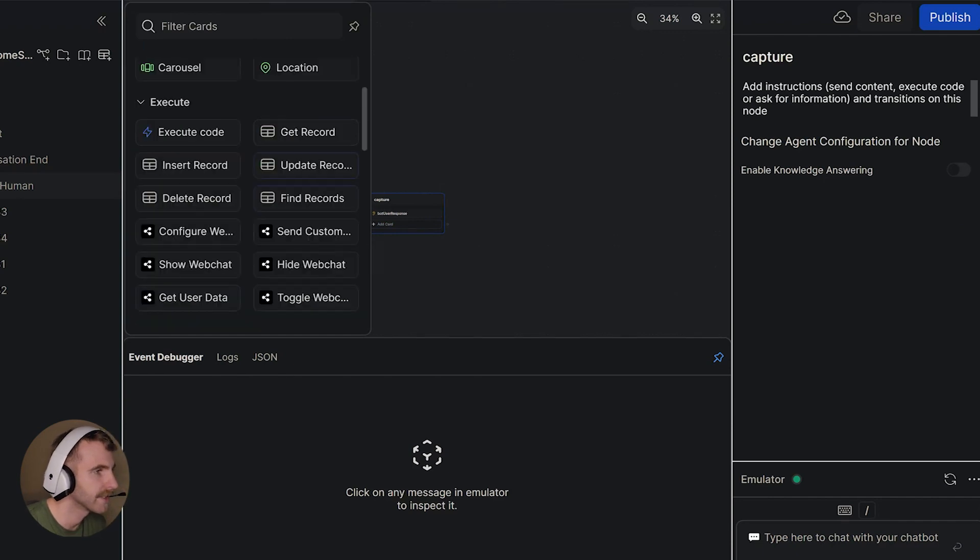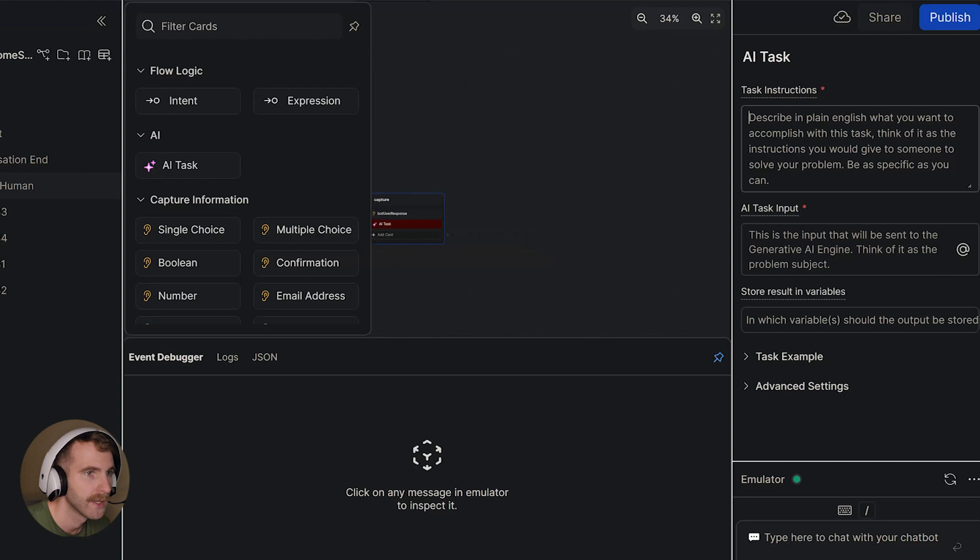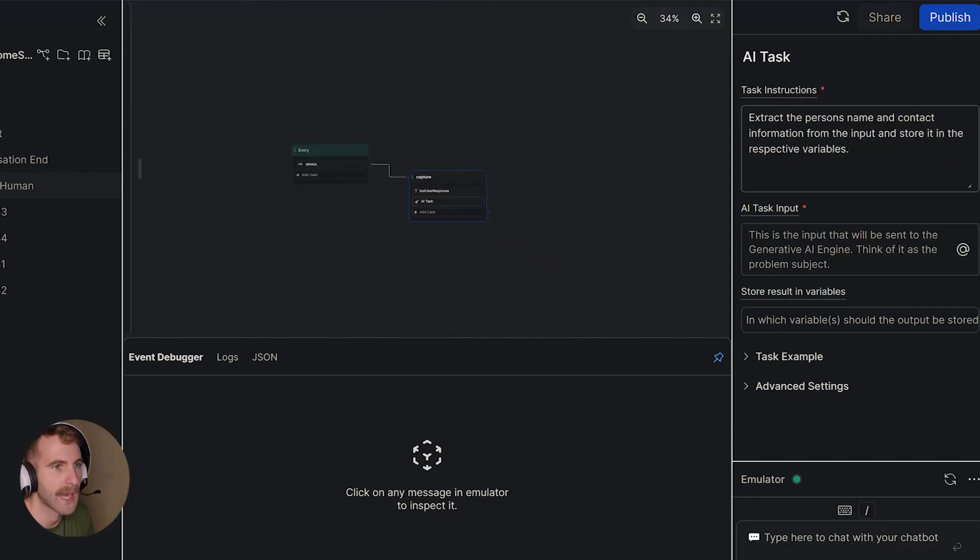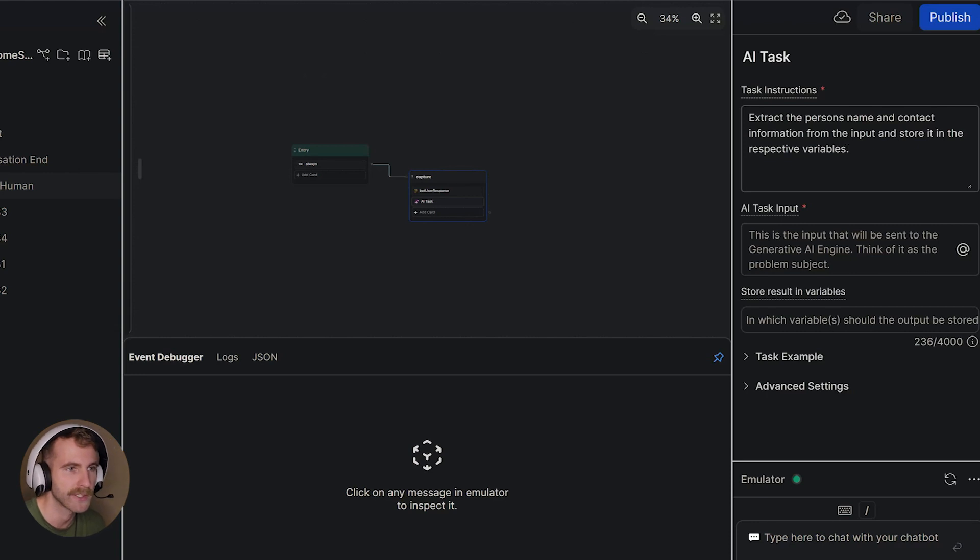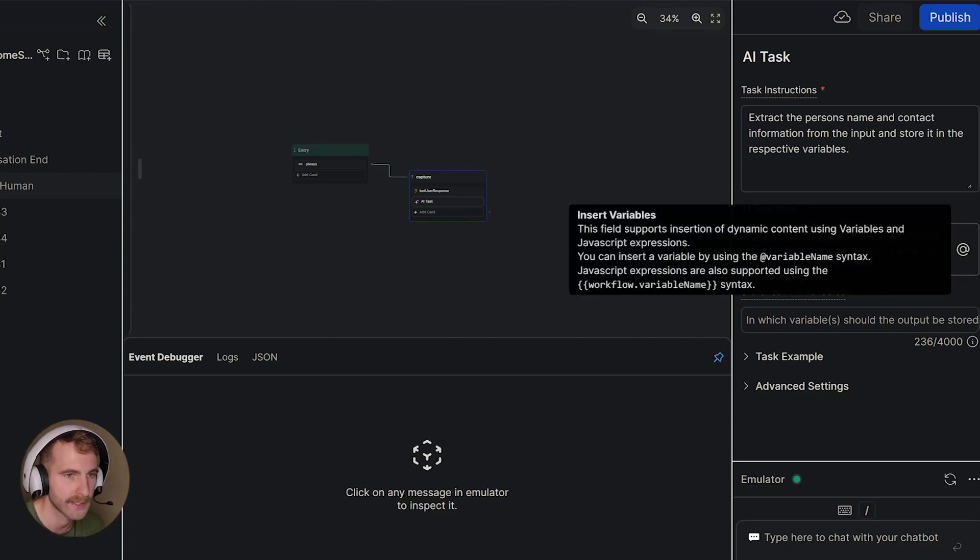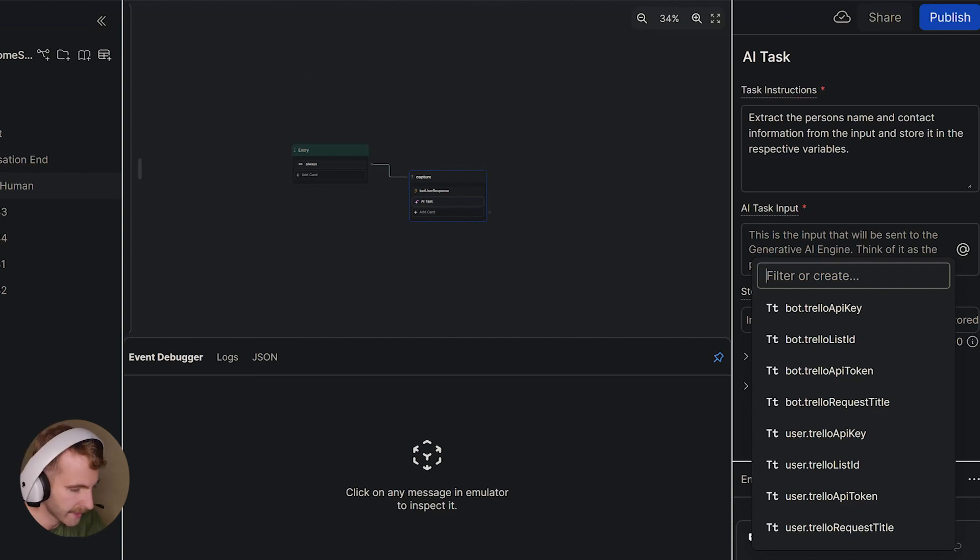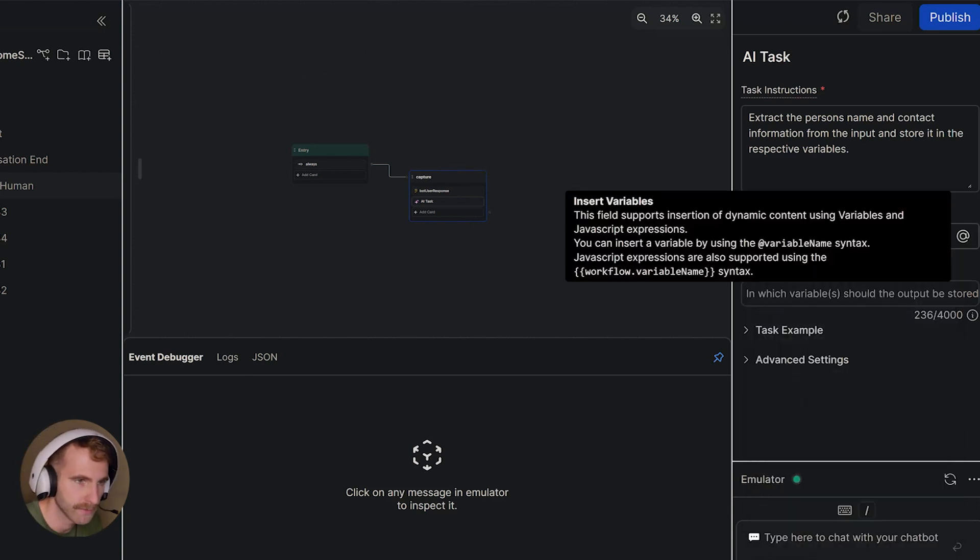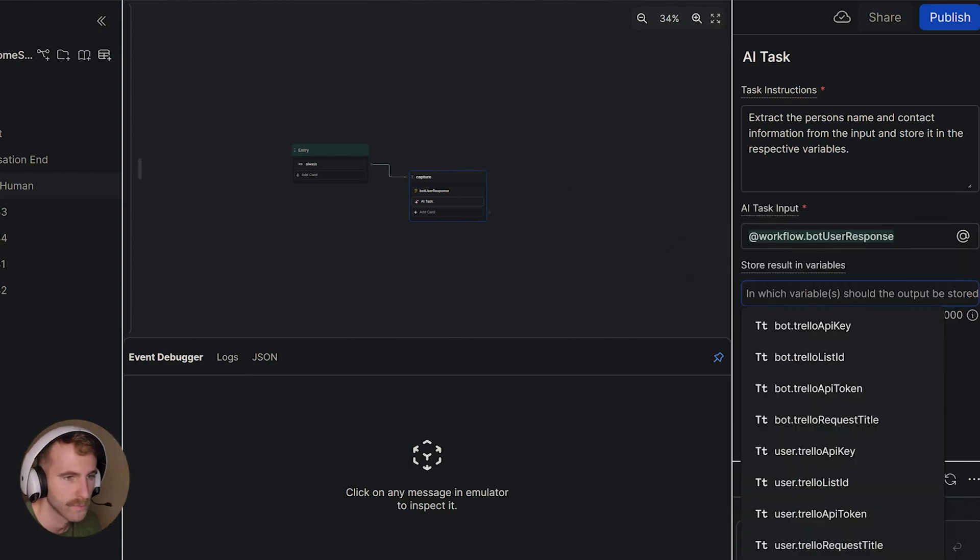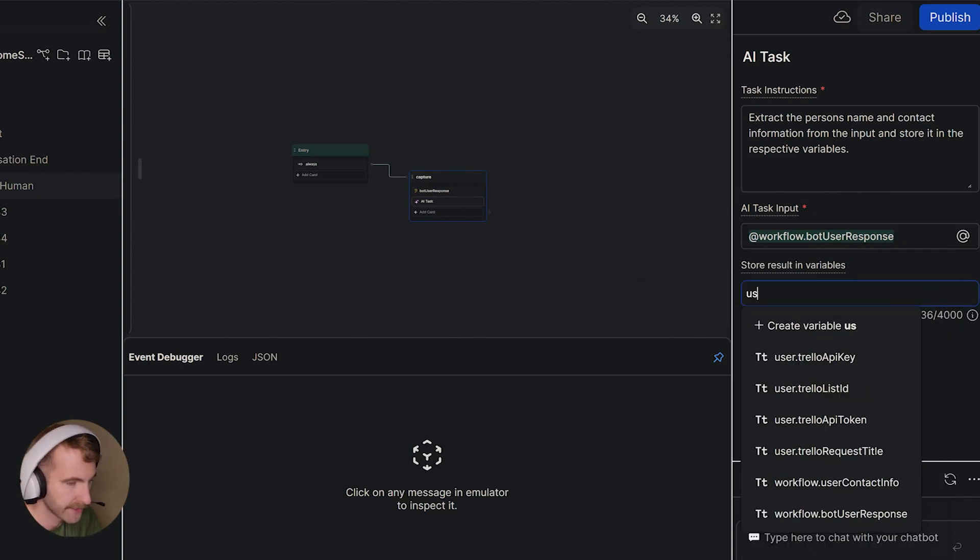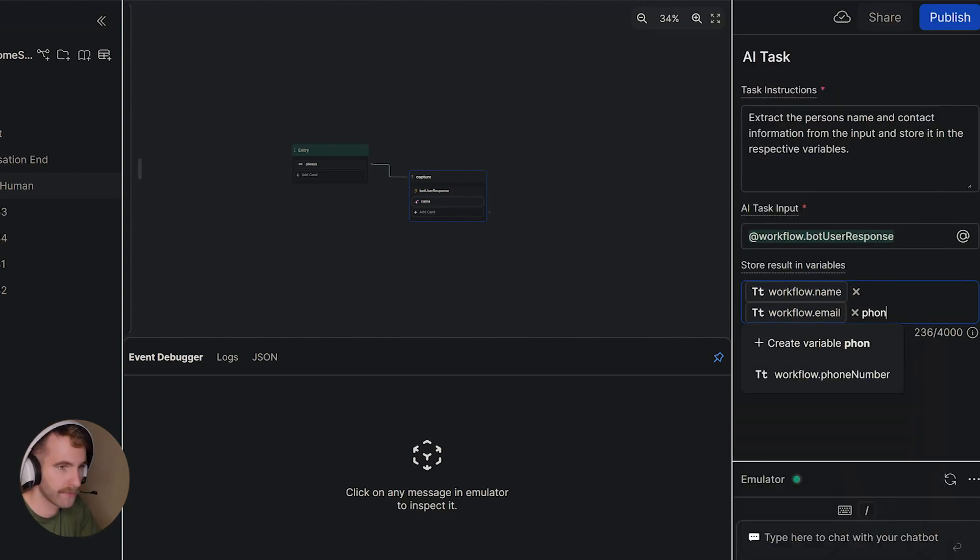After we've captured this information we'll add a card here. This is going to be an AI task. So I'll add the AI task. On our instructions here we want to tell the AI to extract the person's name and contact information from the input and store it in the respective variables. Here for our AI task input we're going to give it that variable we just created which is workflow.bot_user_response. Which variables are we storing the output in? We're going to create variables such as name, email, and phone number.